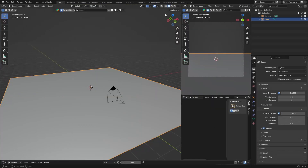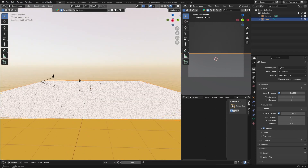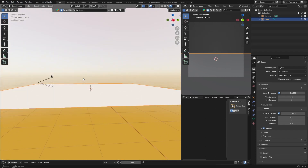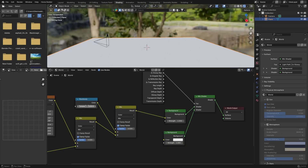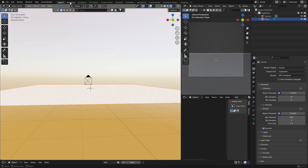Now if we go here and click, we've got something looking like this. Go back to Layout, click here, and now we can bring in a scene. We've got something looking like this.